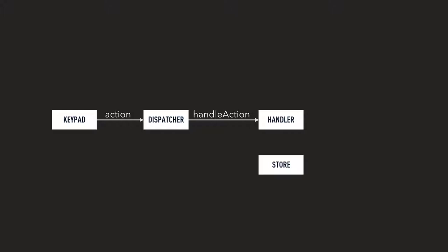And then we also have a store that the action can update. But the handler, it might basically have the logic of handling that action. The handling of that action can, for example, trigger another action. It can tell the dispatcher, okay, based on what you've given me, I want you to trigger a different action that will follow a different logic.